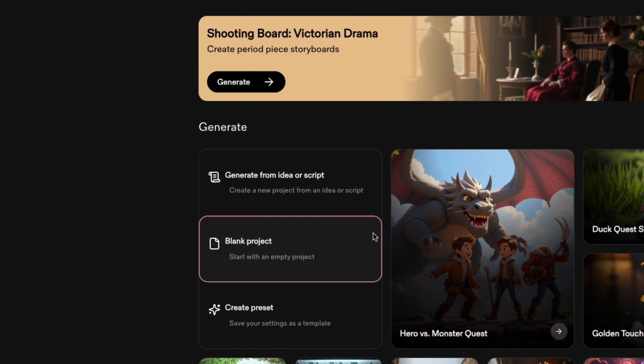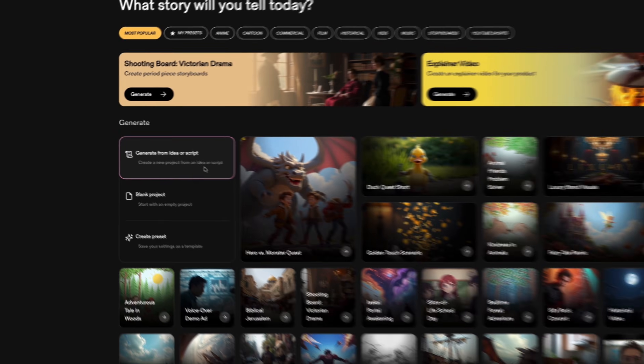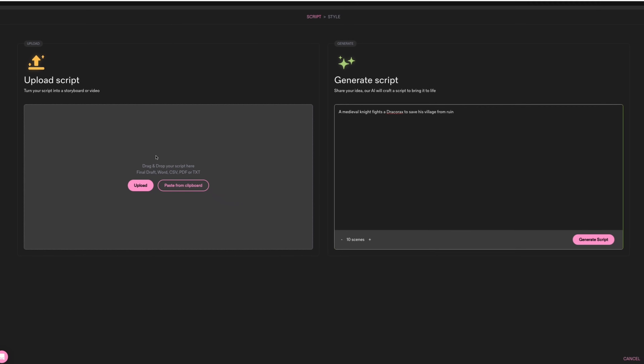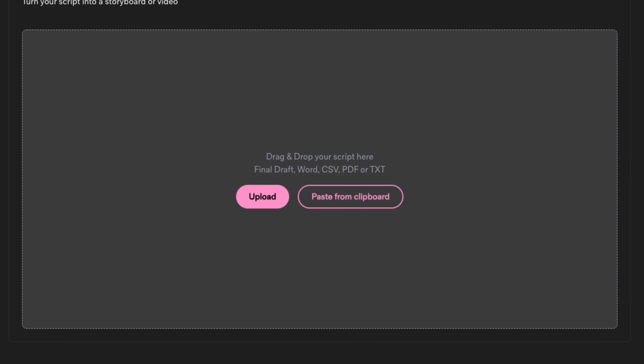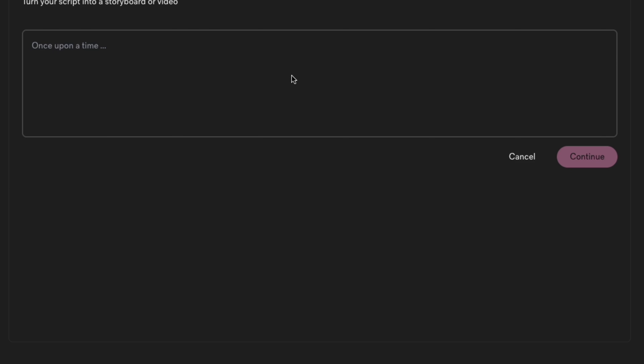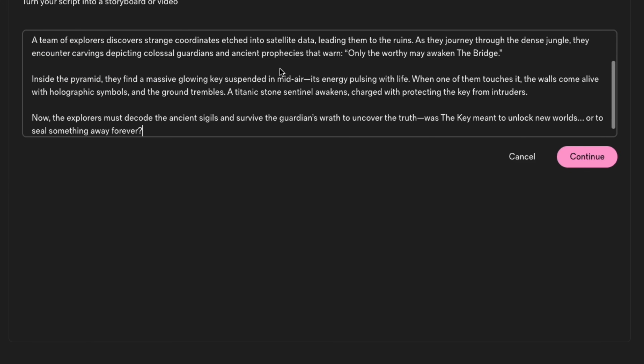Click on Generate Idea or Script — that will open up this page. On the left side, you guys could upload your own scripts. For example, if you guys have one written on ChatGPT, just copy and paste it onto here.